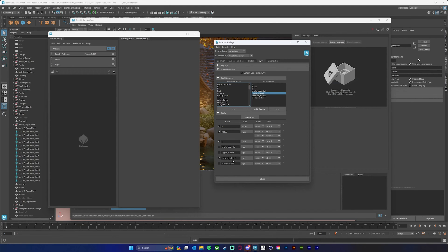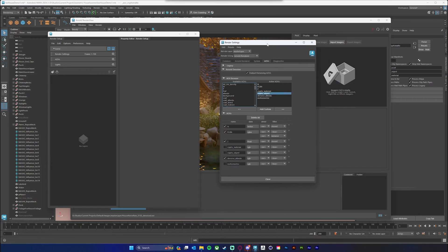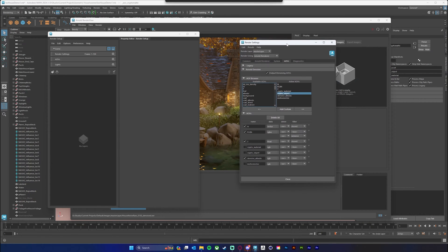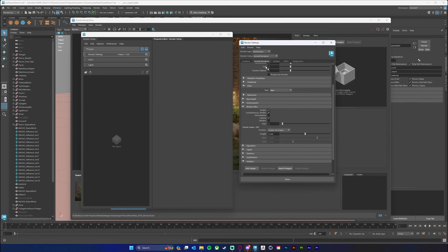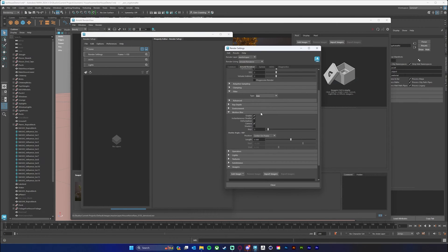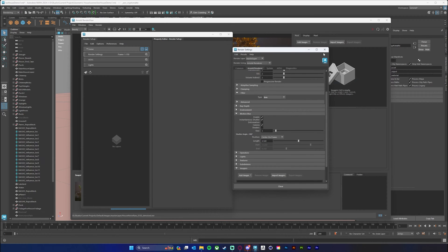I'm going to come in here and turn off my motion vector and my crypto mats for now — it will make sense why we're doing this in a second. So we have those AOVs added, motion blur turned on with instantaneous shutter and just our camera checked.